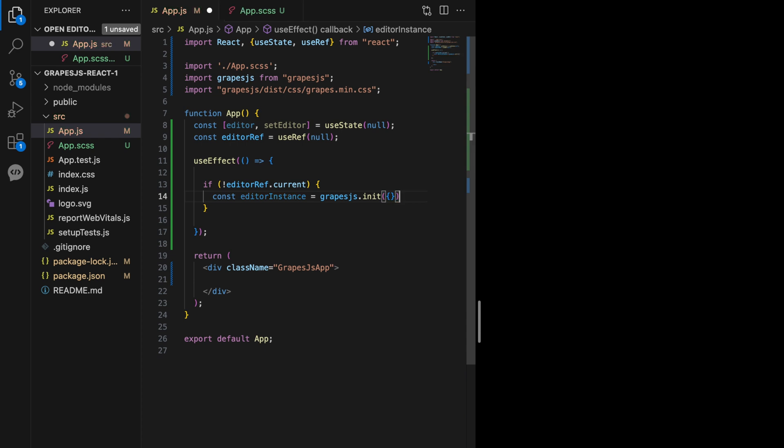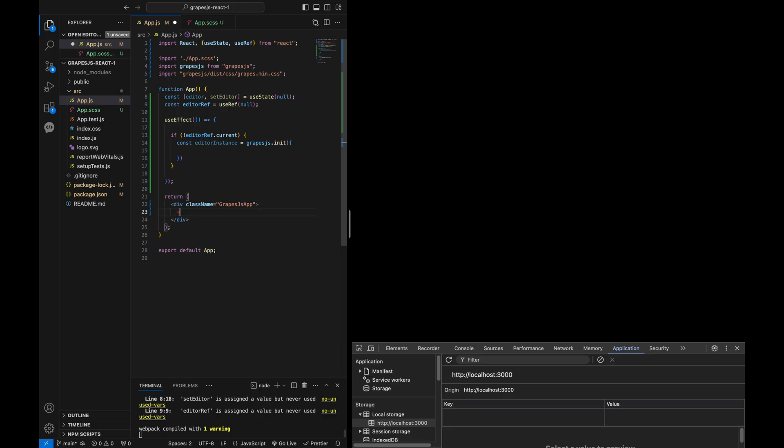Inside the useEffect, I will check if EditorRef current is null to avoid re-initializing the editor. Then we create an instance of the GrapeJS editor. This instance is essential for managing the editor and accessing its methods.